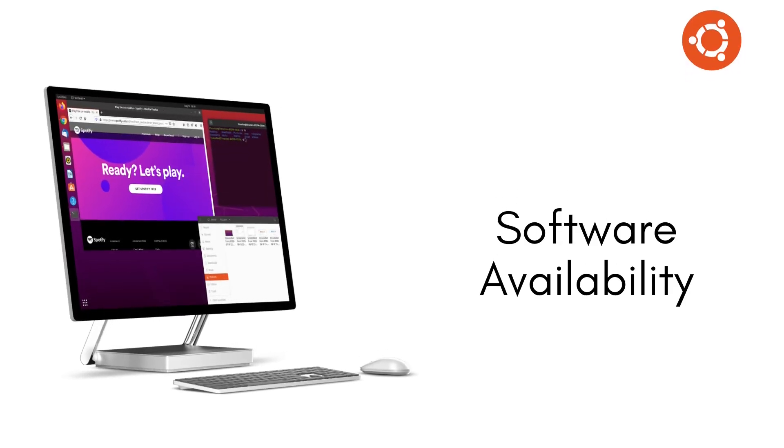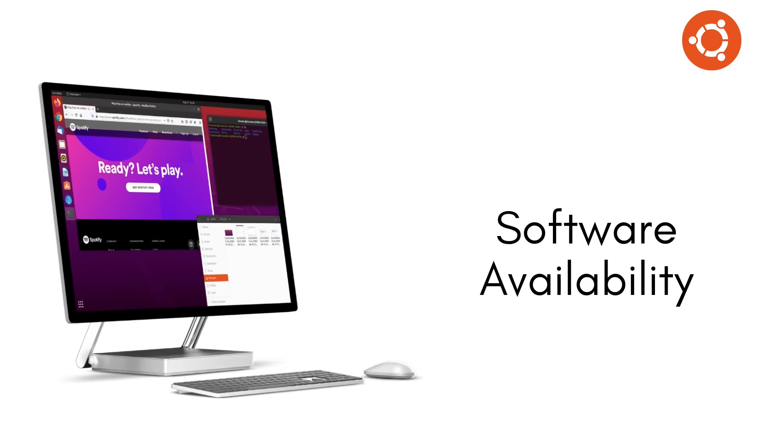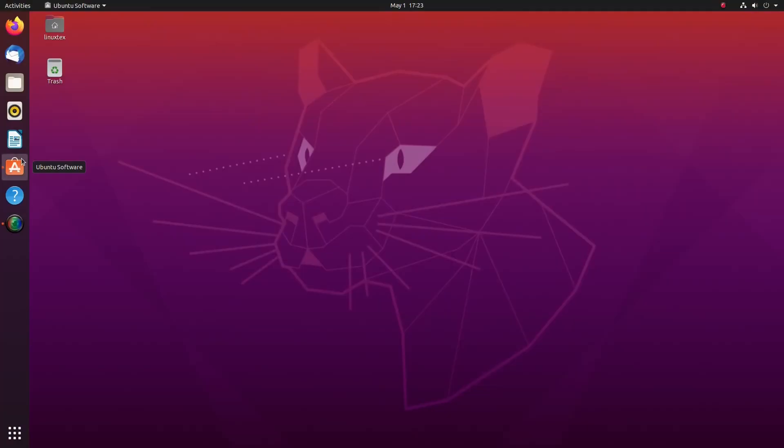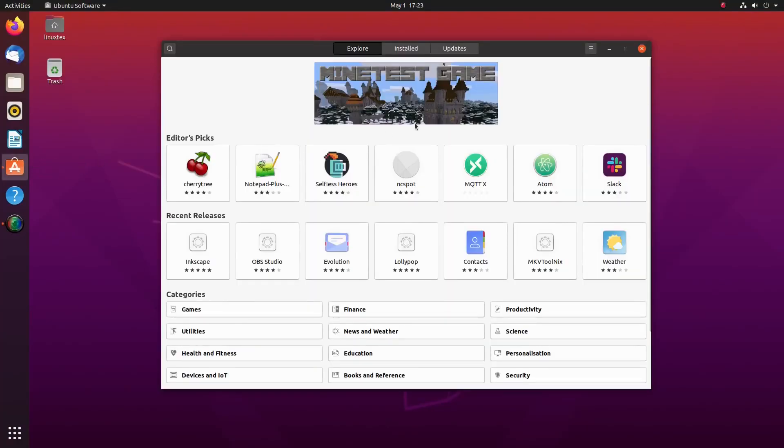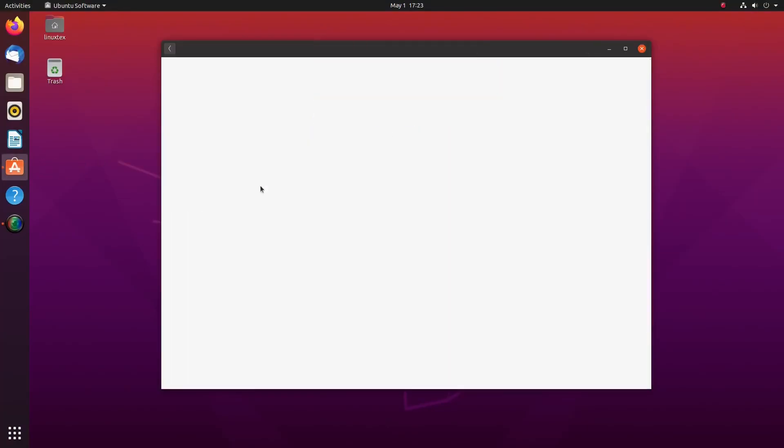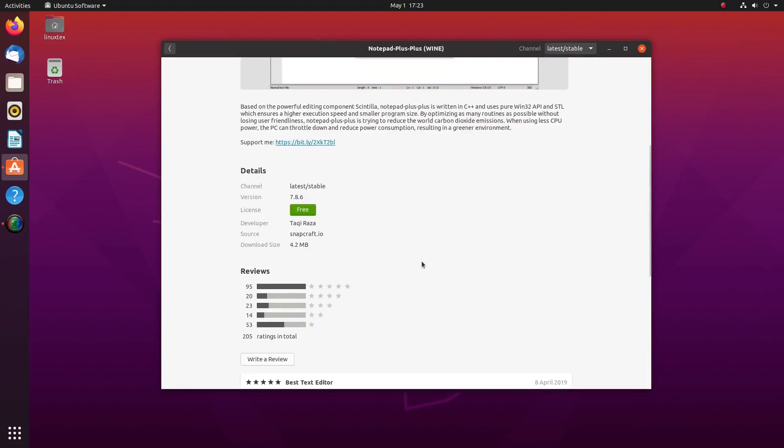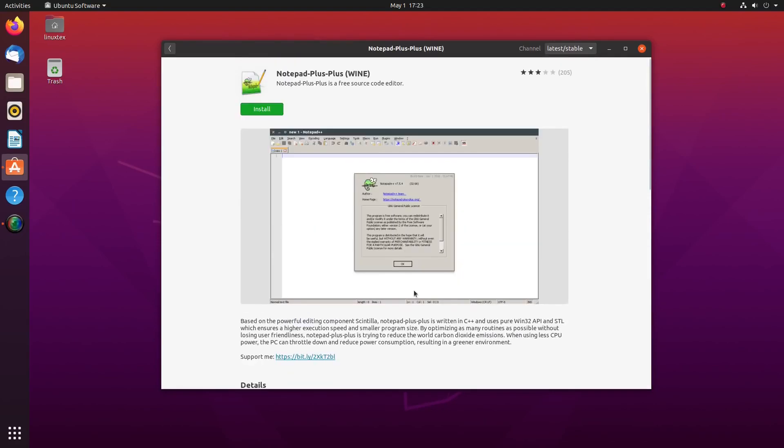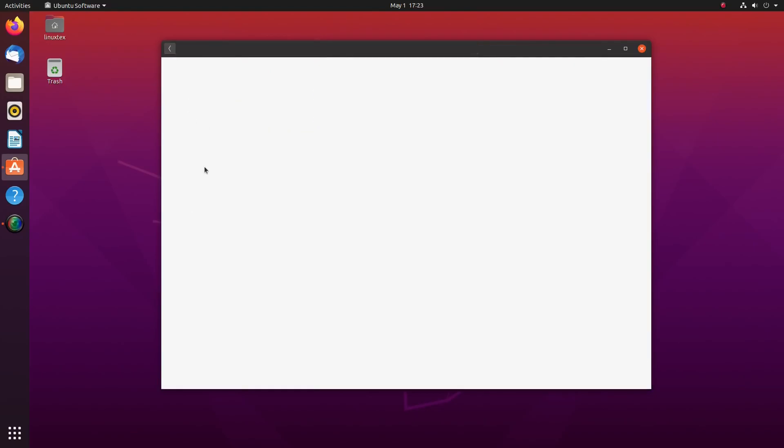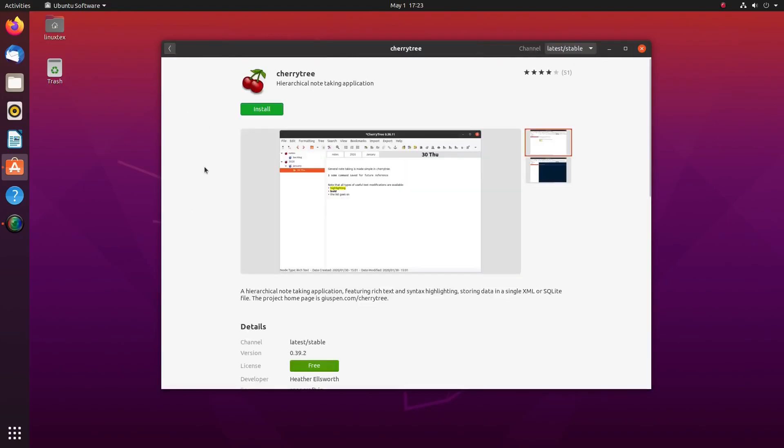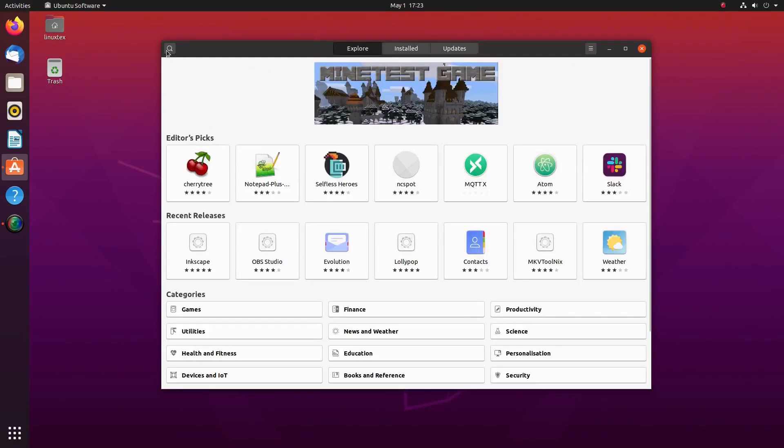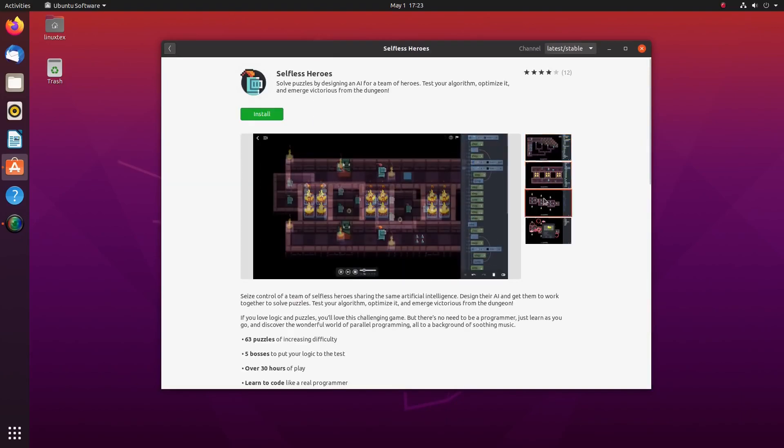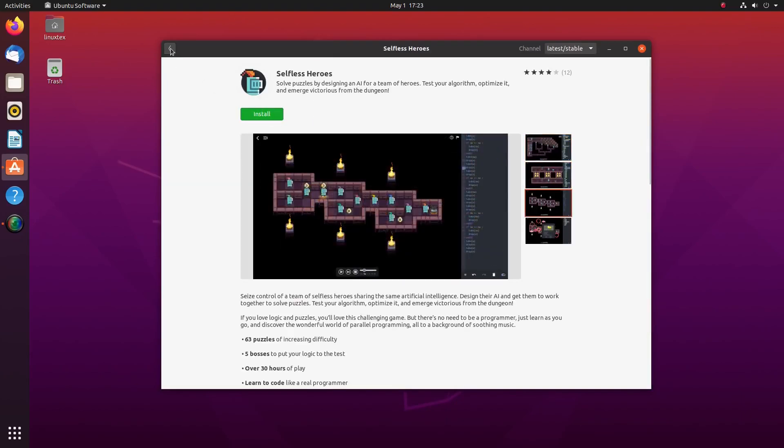Out of all the Linux distributions, Ubuntu has the highest support from software vendors. Almost any software created for Linux will be available for installation on Ubuntu in a quick, convenient and trustworthy way. This advantage of Ubuntu cannot be stressed enough. Both the Ubuntu versions have great software availability.